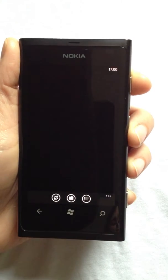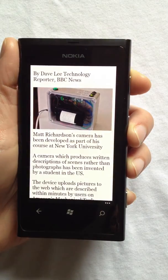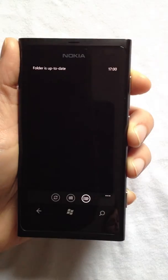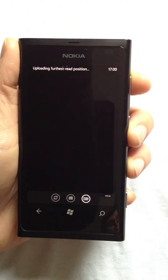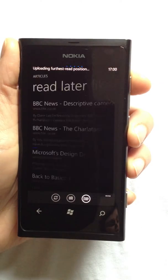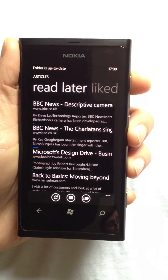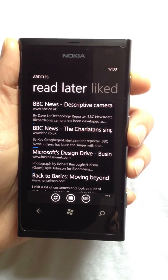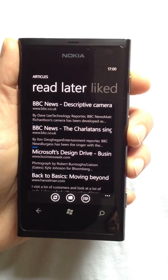I can now read the article offline. Thank you for taking the time to watch this video. Articles is available in the Windows Phone Marketplace, or from www.oz-ware.com.